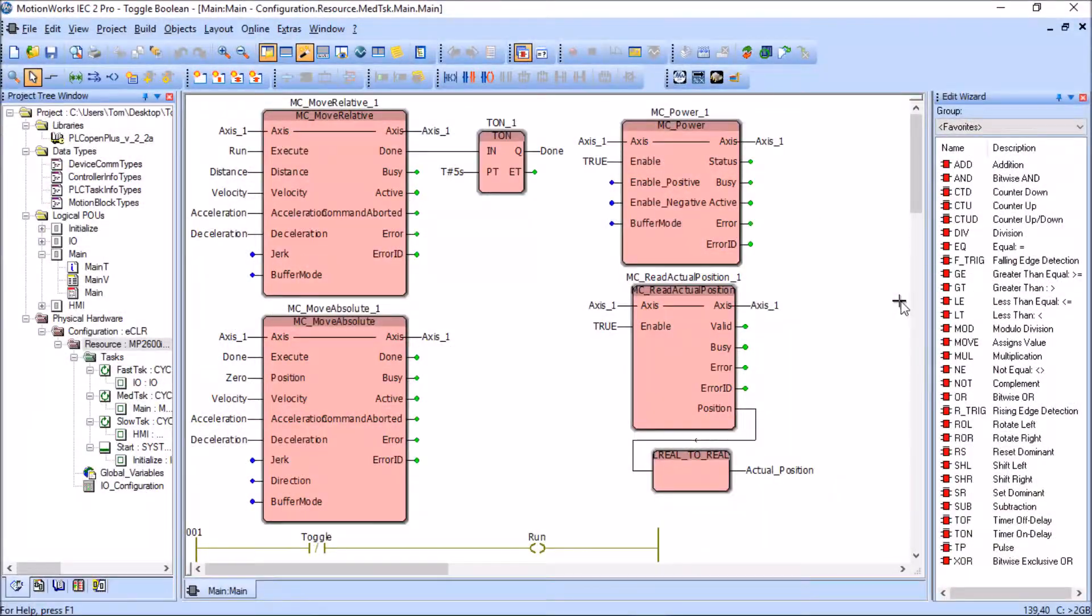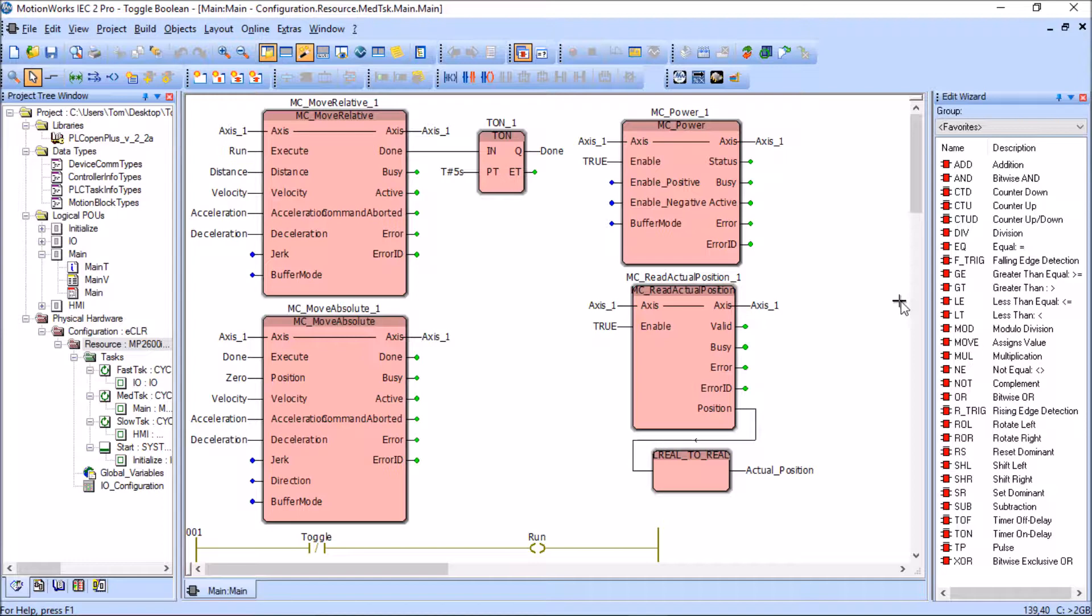Good morning everyone, my name is Tom Hennie. Today I'd like to share with you a problem that I had when attempting to load a program to an MP2600 made by Yaskawa using the MotionWorks IEC Pro software.